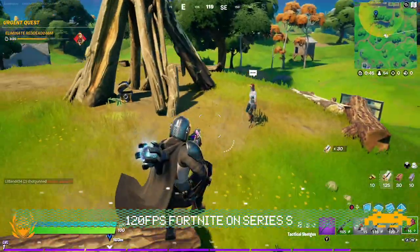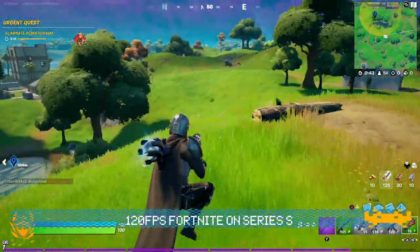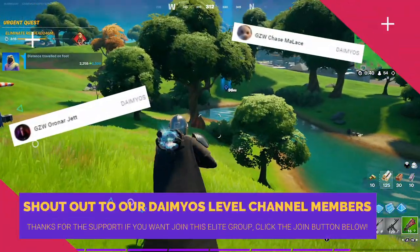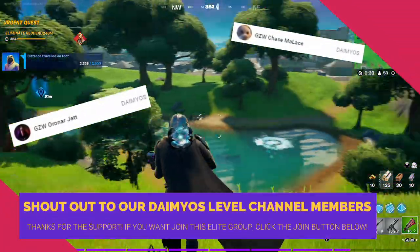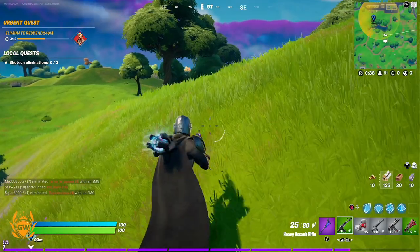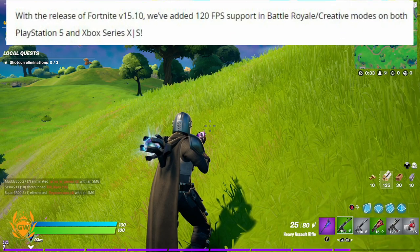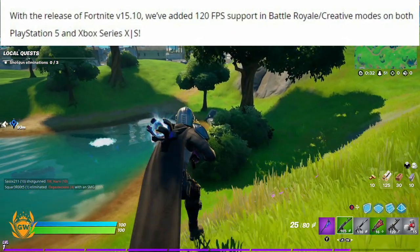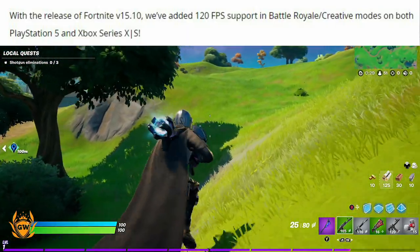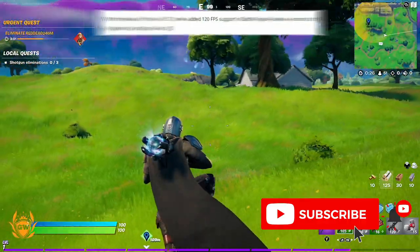What's up Series S fam, let's talk about 120 FPS gameplay in Fortnite on Series S, available from today. With the new release of Fortnite version 15.10, they have added 120 frames per second support in Battle Royale and Creative modes on Xbox Series S.